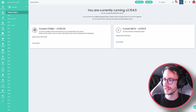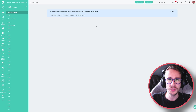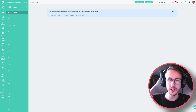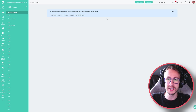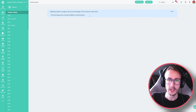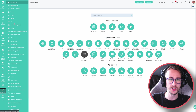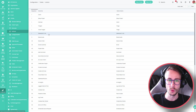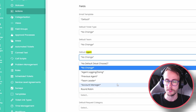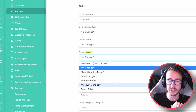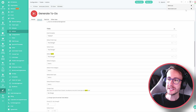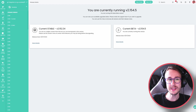The first thing I'm going to talk about is we've added the option to assign the account manager of the customer of the ticket. The incoming service must be enabled to use this feature. If you haven't set up the new incoming service yet for instant email, check out my other video. Under the default agent configuration of a ticket or action, we can now change it to the account manager, so you could make an action to escalate to account manager and that will escalate it to the account manager of the customer.